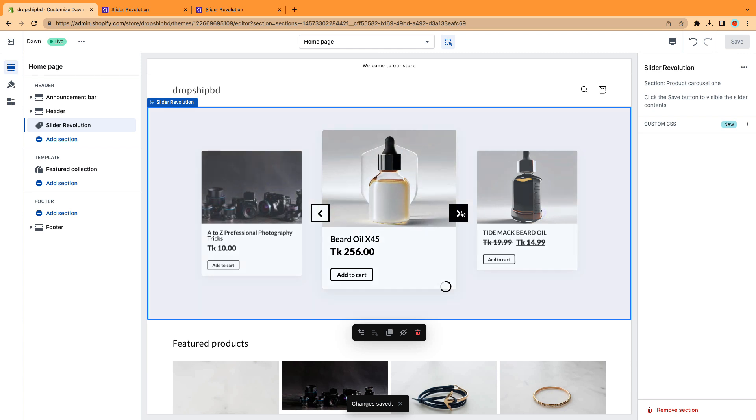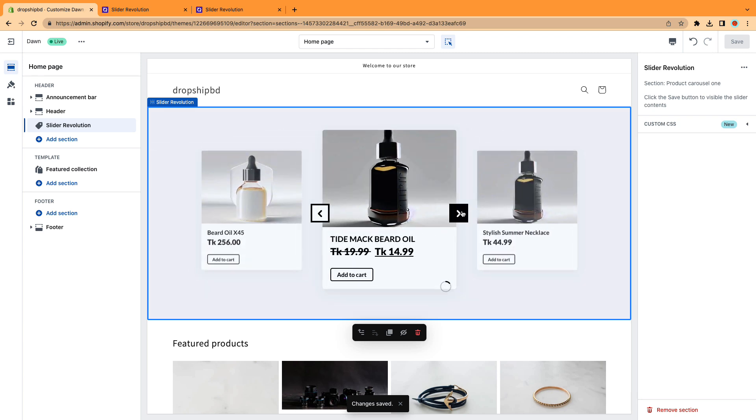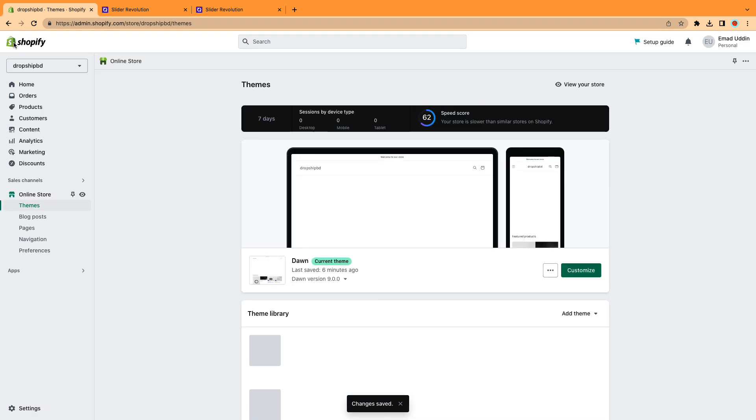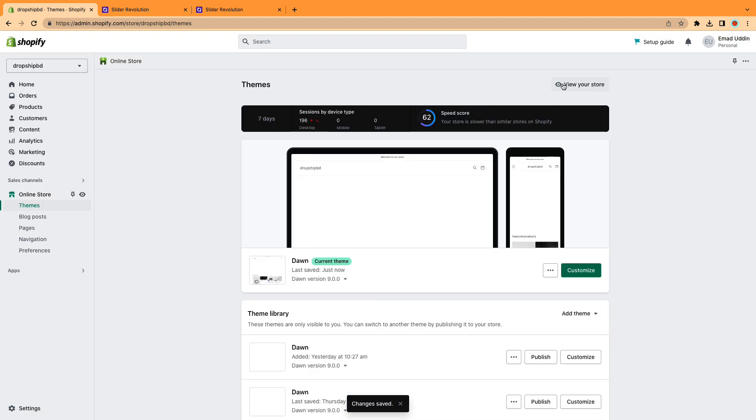As a result, our product carousel is now displayed on the home page. Now let's check our slider from the live preview.